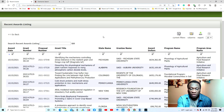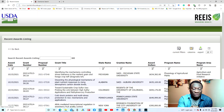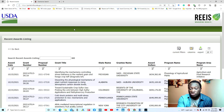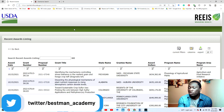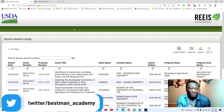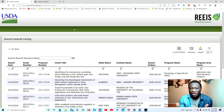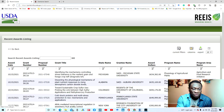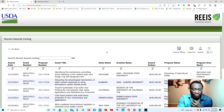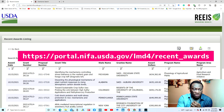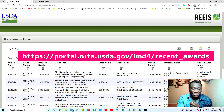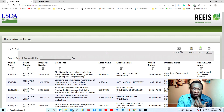The first database we're going to talk about is the USDA — the United States Department of Agriculture. As you can imagine, this would favor those interested in agricultural or food-related research. To get to this website, it's potter.nifa.usda.gov/lmd4/recent_awards.